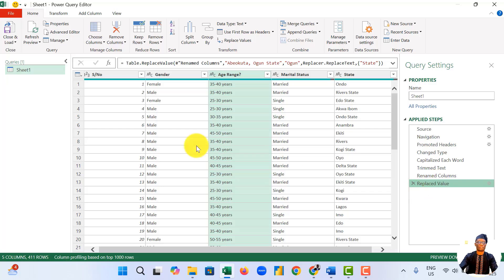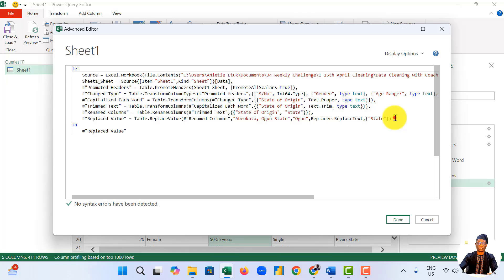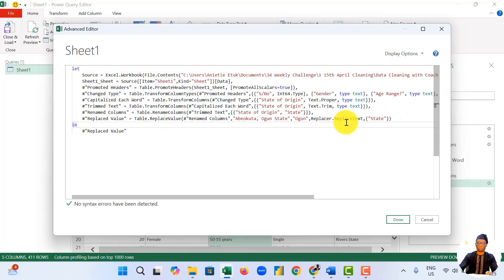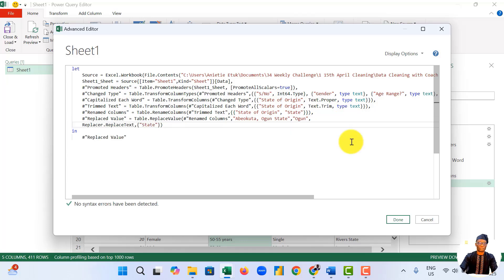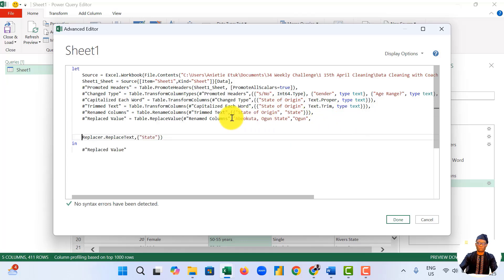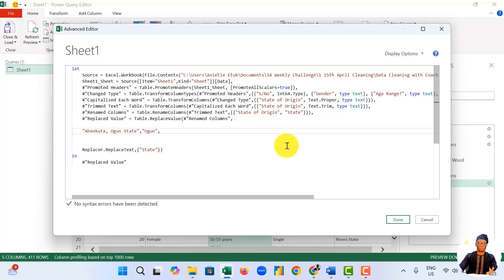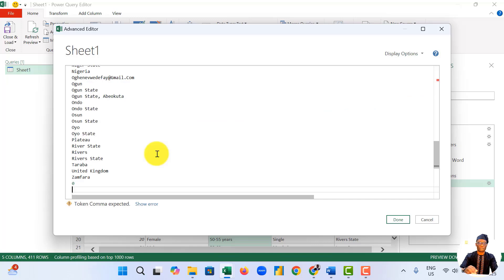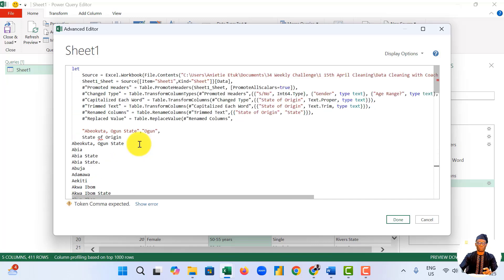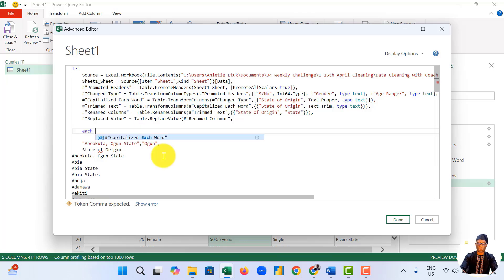Our interest is in this last line, which is Table.ReplaceValues. You can press Enter to work down the line. This is where we want to replace the values. And simply, I come here and paste all the states using multiple if statements to handle all of this.